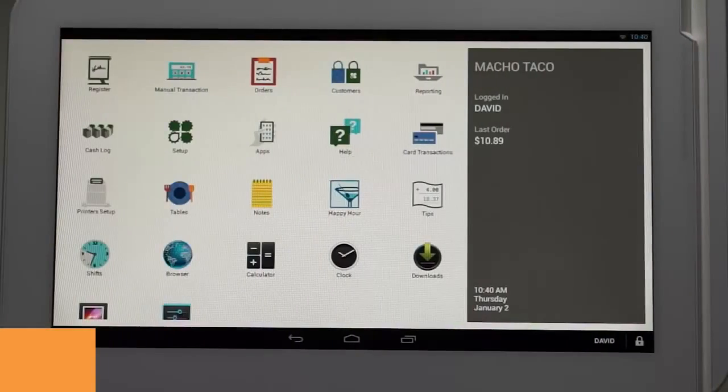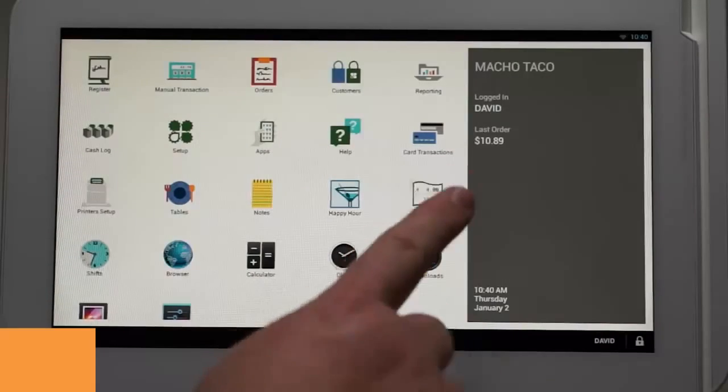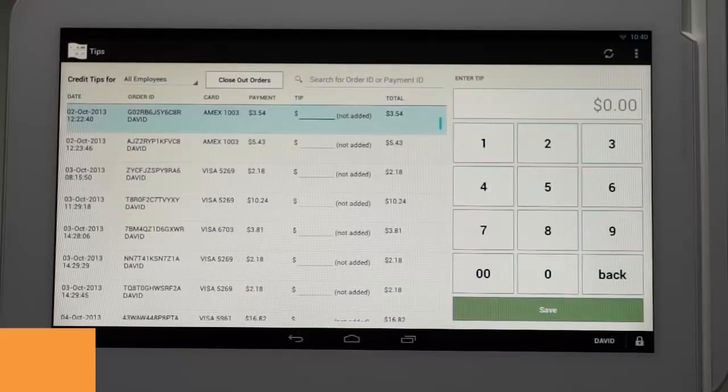We begin at the home page on the Clover station. Tap the tips icon to open the app. You will see the screen is split into two sections.